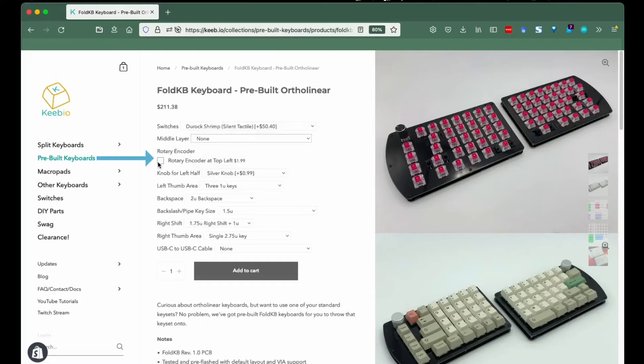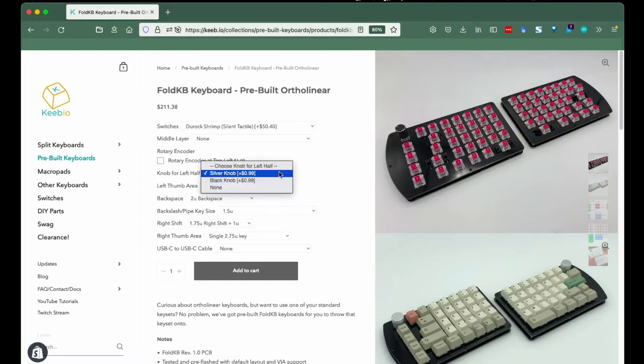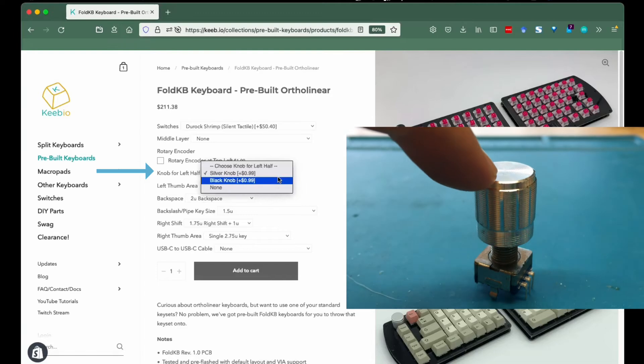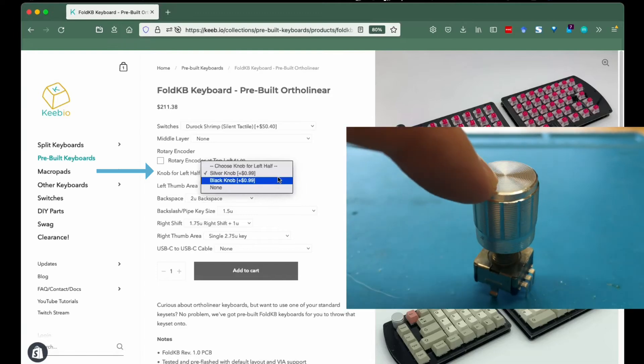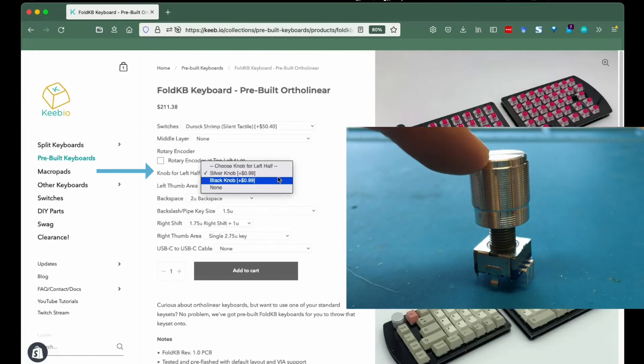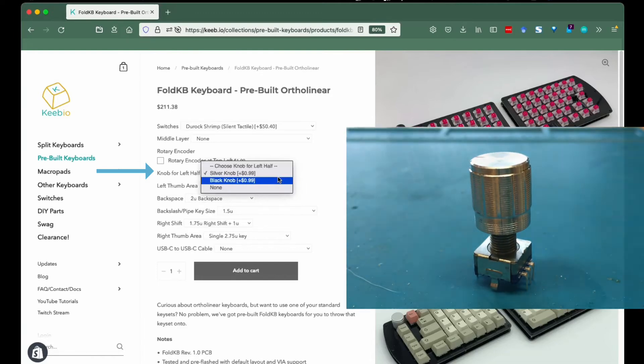Rotary encoders: if you want none or one, this is where you let us know what rotary encoder situation you'd like. Knob for left half: if you selected a rotary encoder for your top left position, choose whether you want the knob for it to be silver or black.